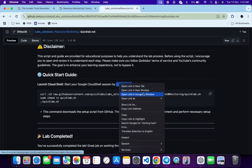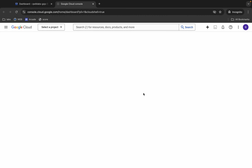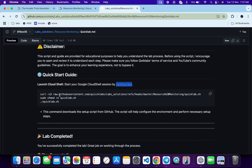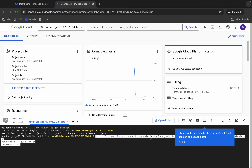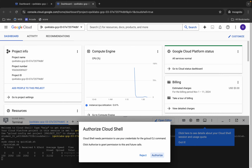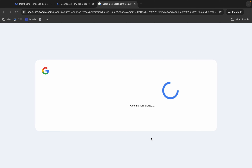Scroll down and open this link in an incognito window — this will activate your Cloud Shell. Come back and you can see a curl command; this will download the GitHub repo to your Cloud Shell. Then make the file executable by running the chmod command, and run the last command to execute it. Copy all the commands, paste them, hit Enter, and click Authorize.